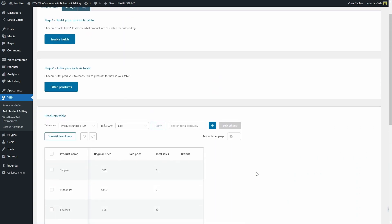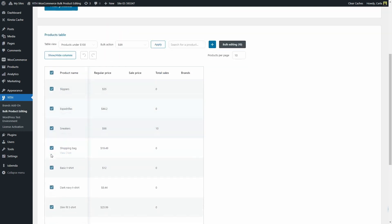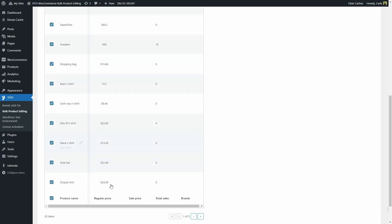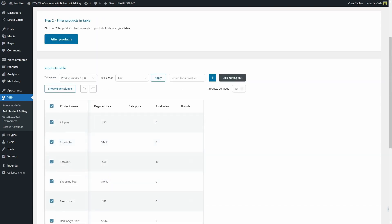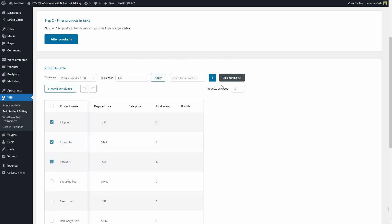Now, how can we bulk edit these products? You can either select all products by clicking here, so you're going to be bulk editing all of the products that we have in this page — there are 10 products. Again, you can change this and show as many products as you want to per page. So you can just select the products and click here, or you can just select some of the products instead and click on bulk editing.